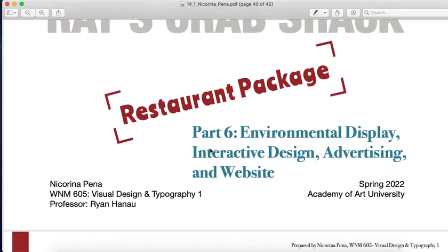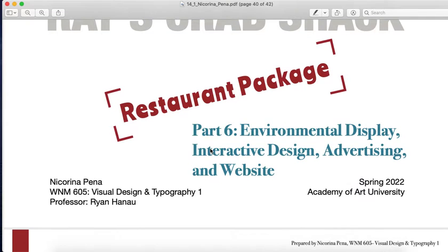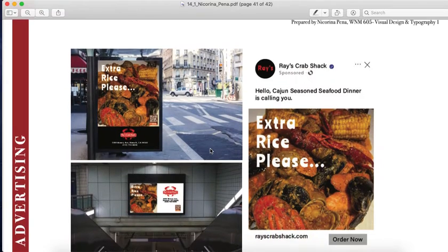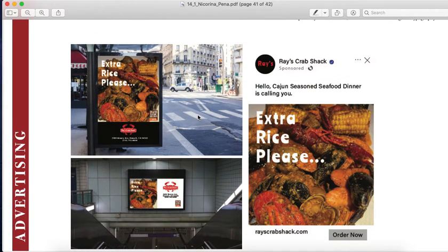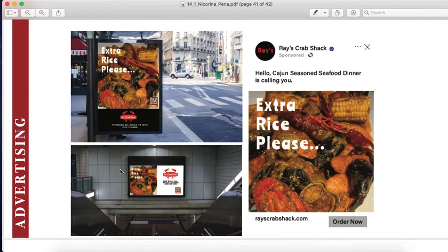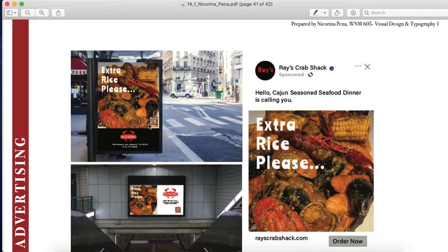Part six: environmental display, interactive design, advertising, and website. These are advertisements like on the street, so more people will know about it or get intrigued. In public transportation — like at BART or the train station — while going down the escalator, they can see it and wonder, 'What is that place?'